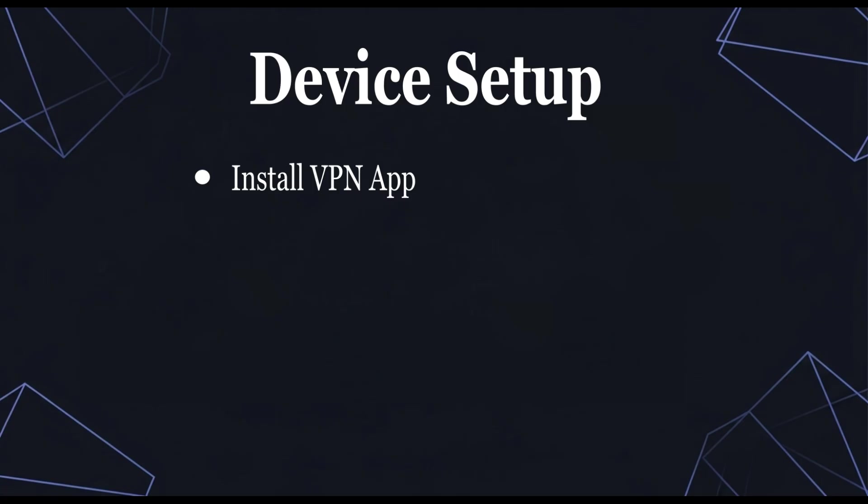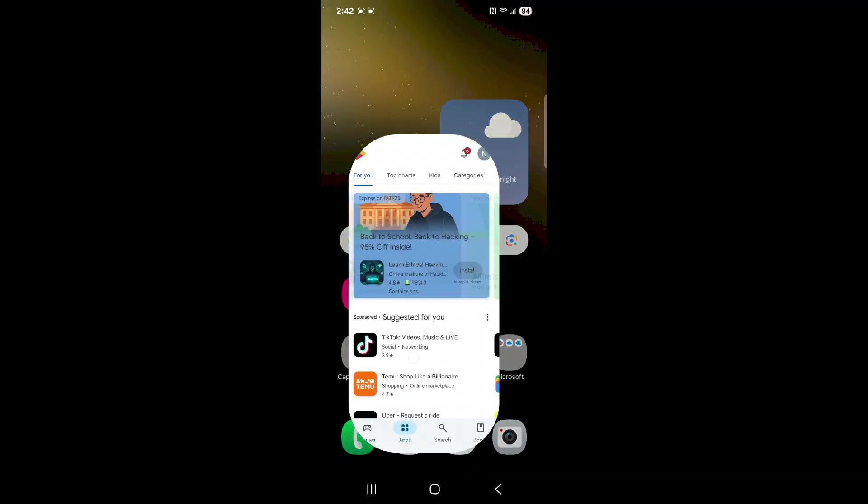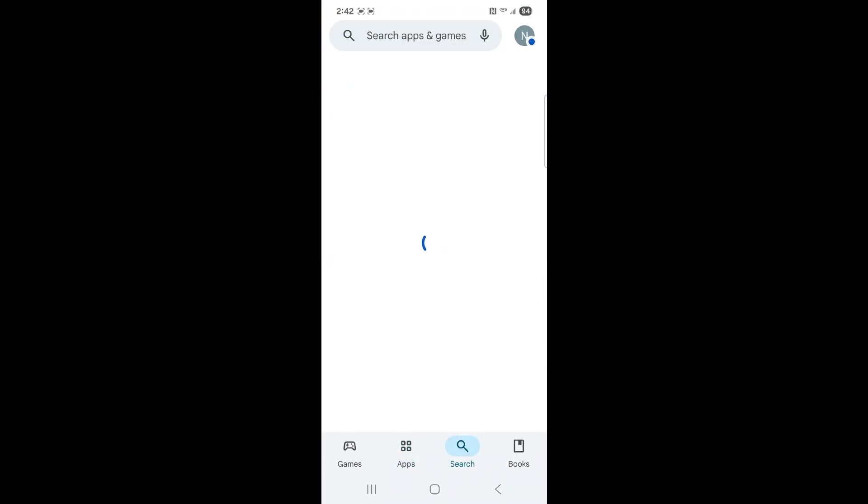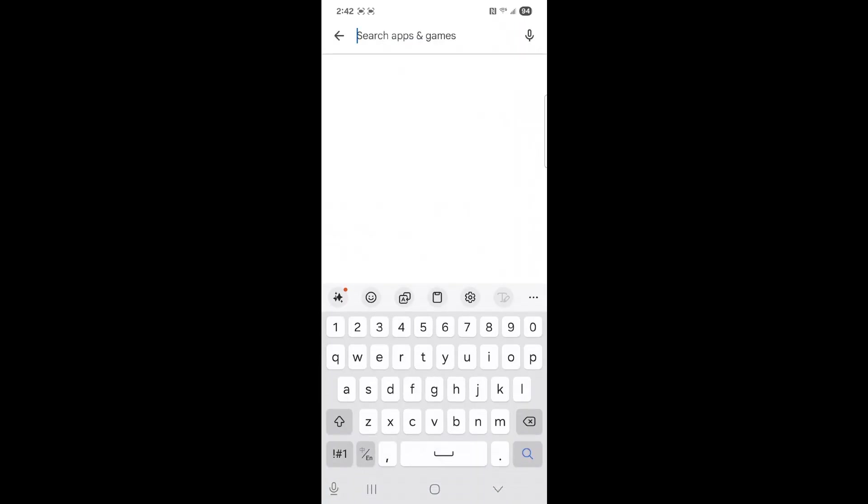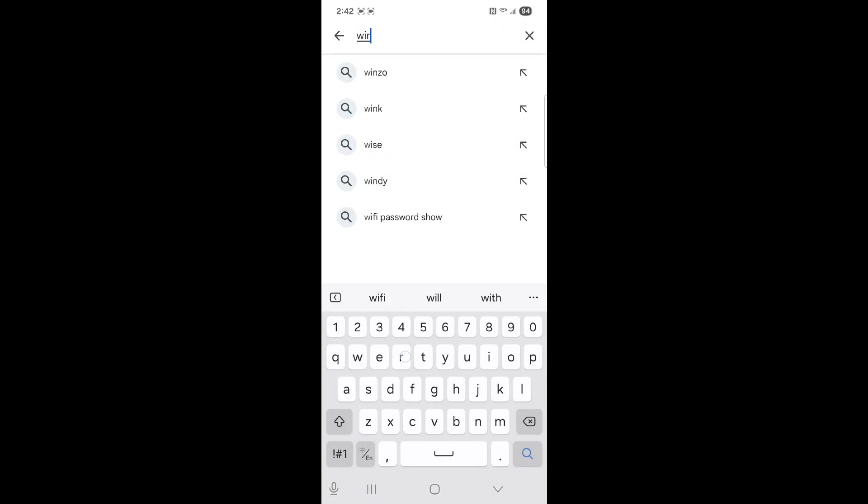Device step 1. Install the VPN app. Search for WireGuard and install.